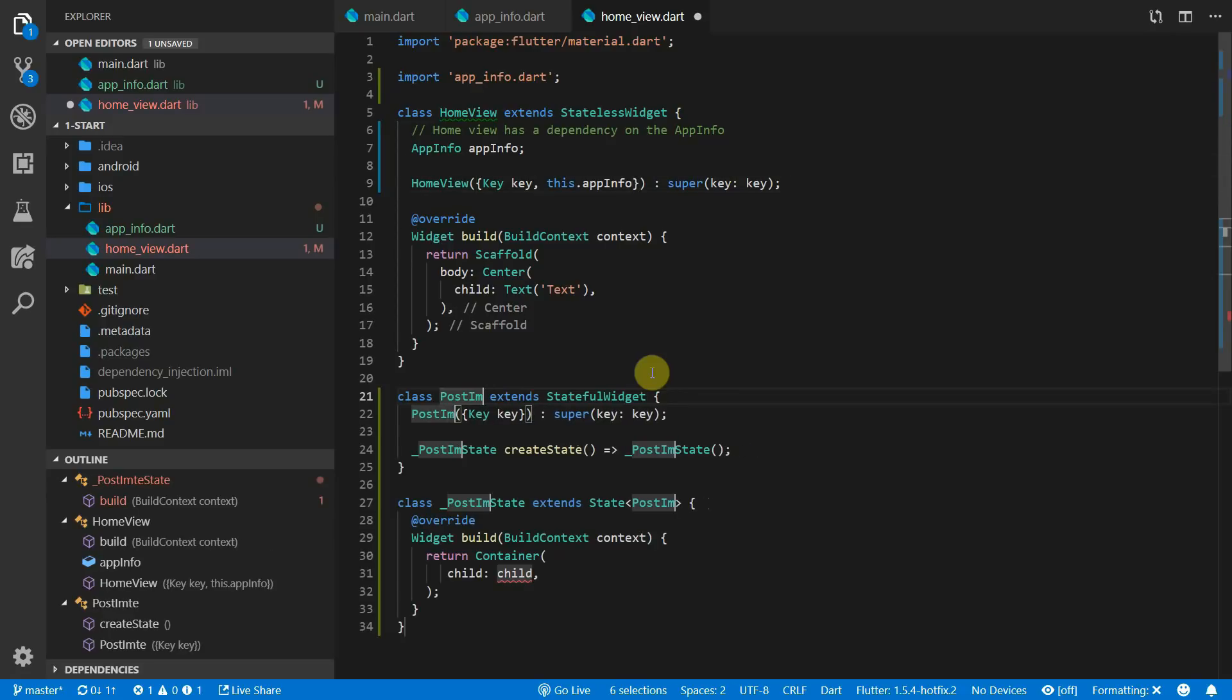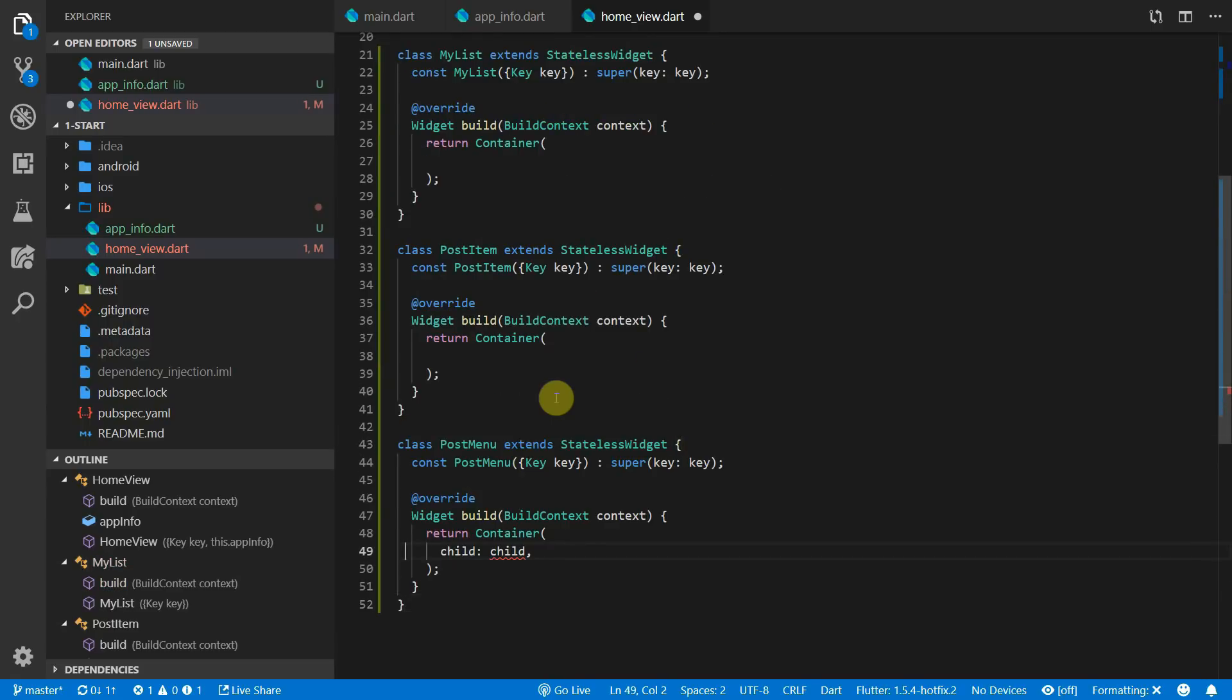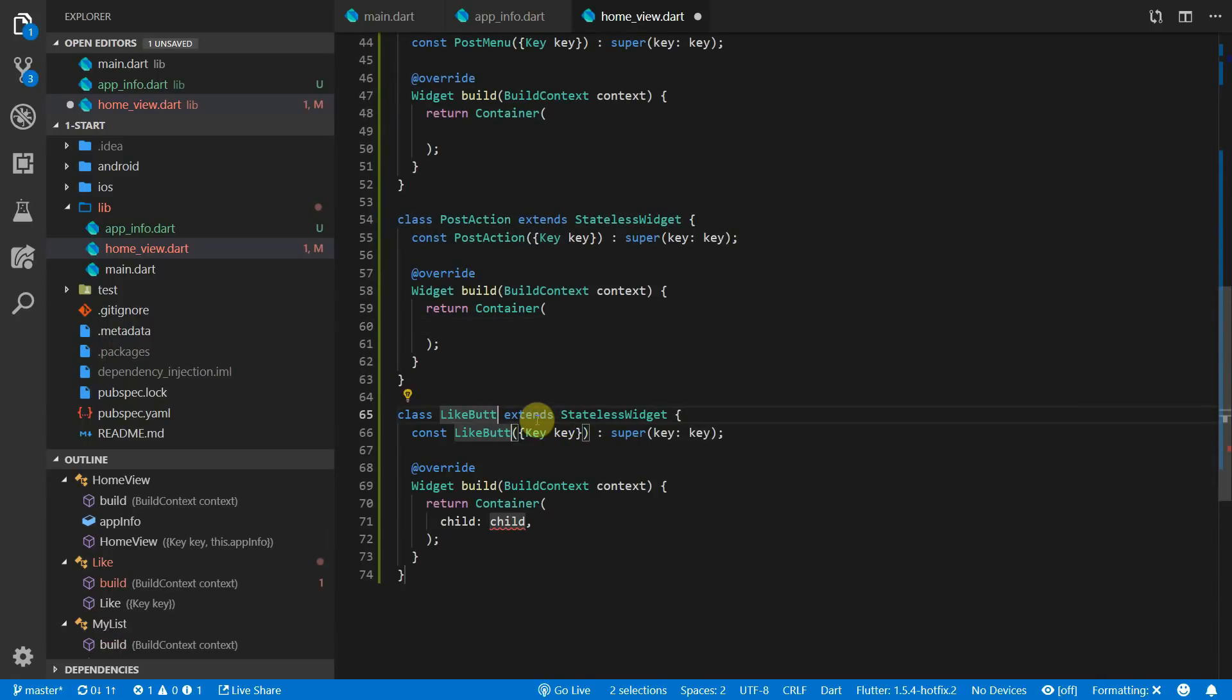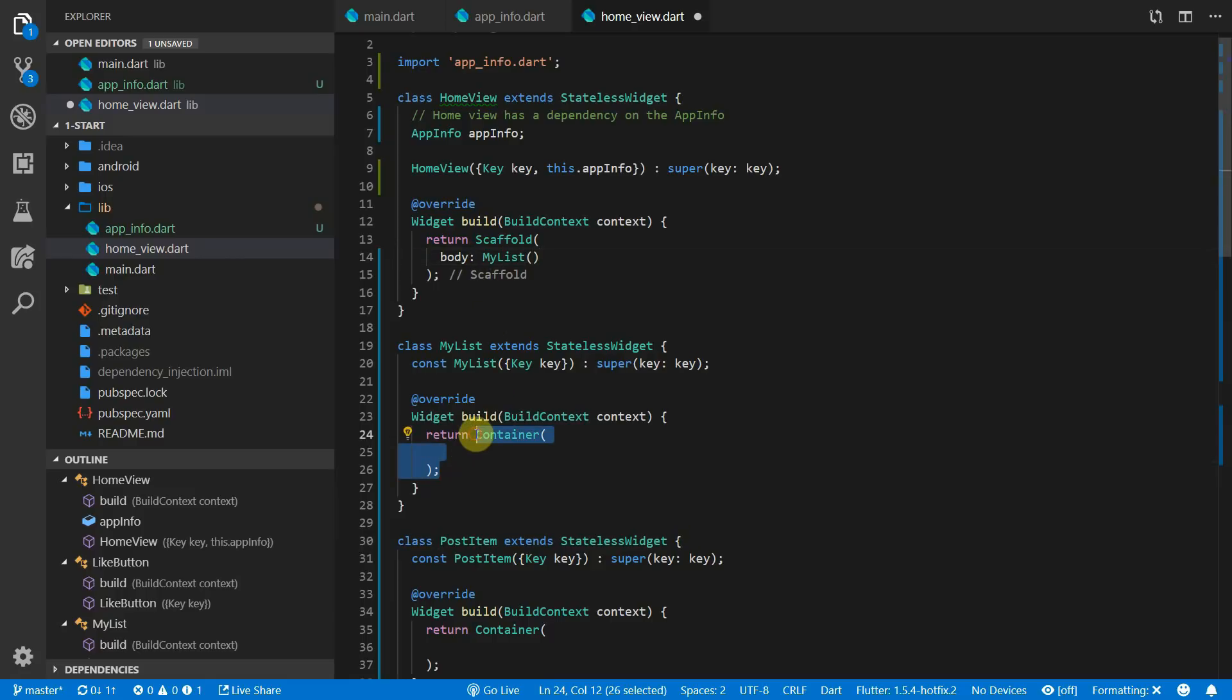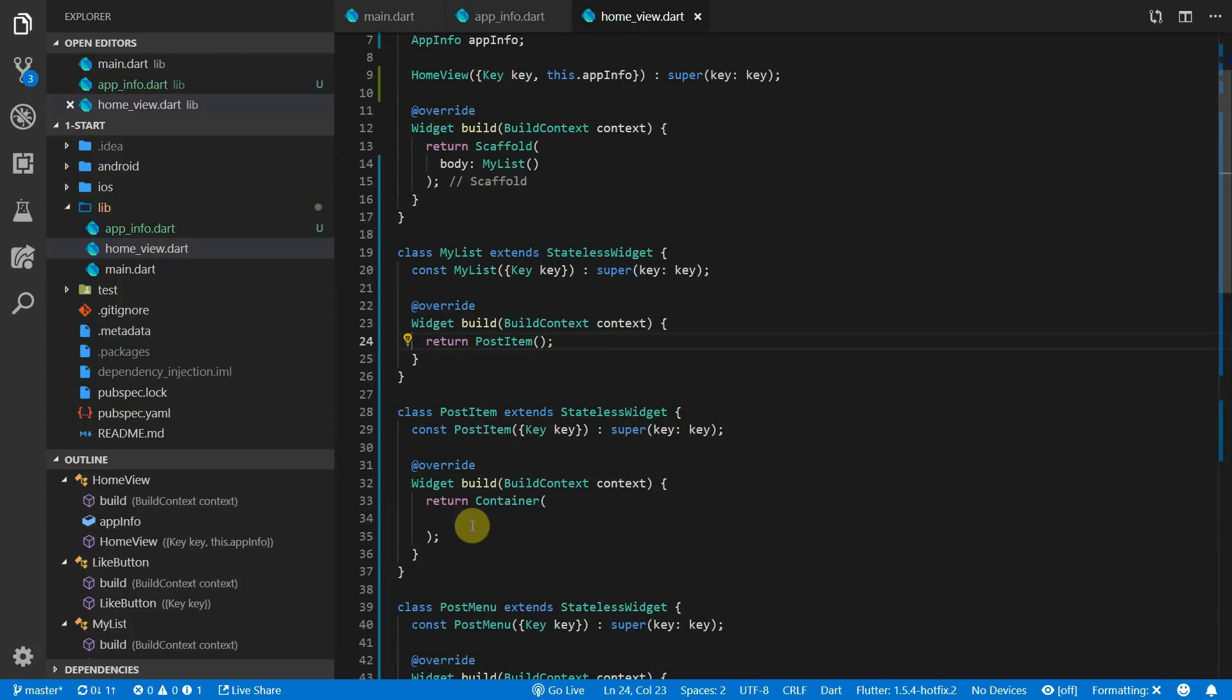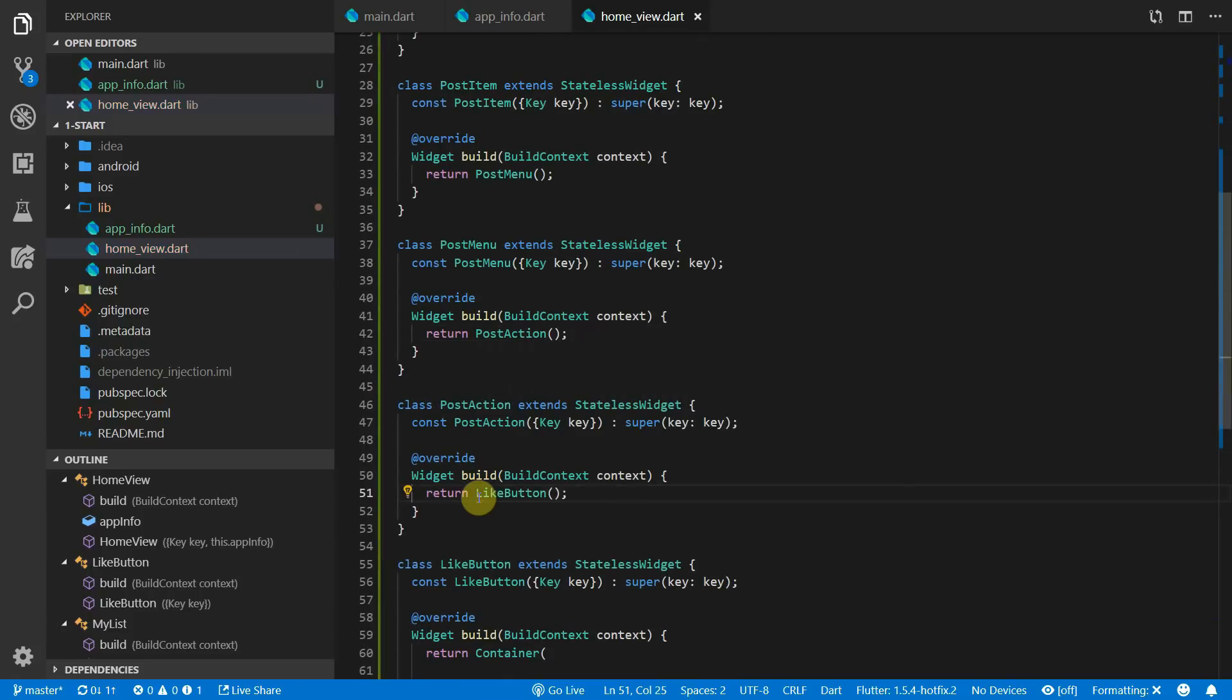To show you the reason why dependency injection exists, we will create five stateless widgets and will access the app info in the lowest level widget the easiest way that we can. We can go down the list of the widgets and return the widget below the current one as the build function return value. This way we get a nested structure and the lowest widget will be the deepest one in the widget tree. And this is where the problem comes in that dependency injection will solve.